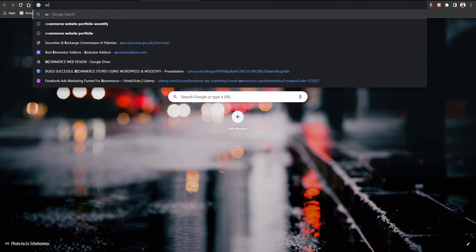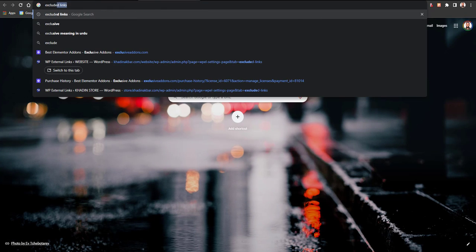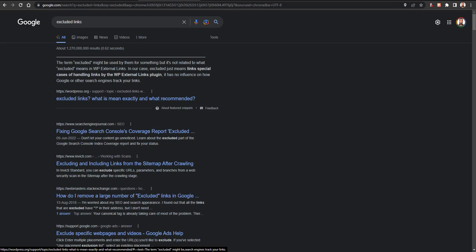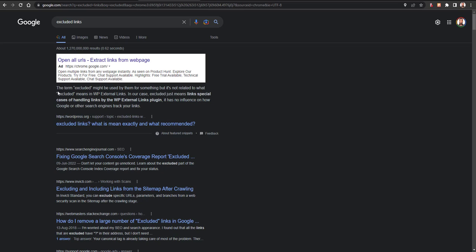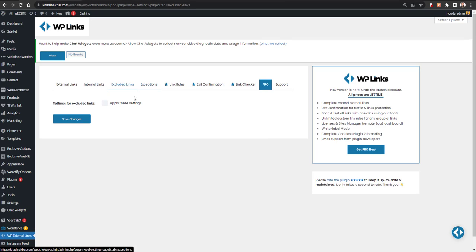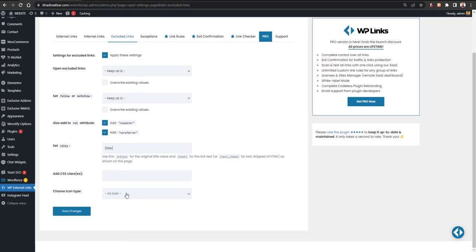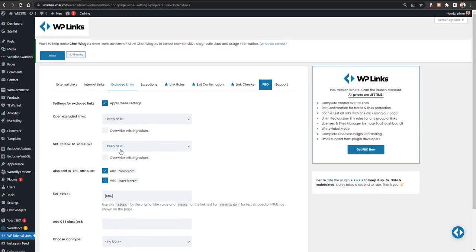Next are Excluded Links. According to WP External Links' own documentation, 'excluded' is a term used by this plugin for special cases of link handling — it has no influence on how Google and other search engines track your links. It simply means links to which the normal rules don't apply. The settings options are the same, just the type of links differs.